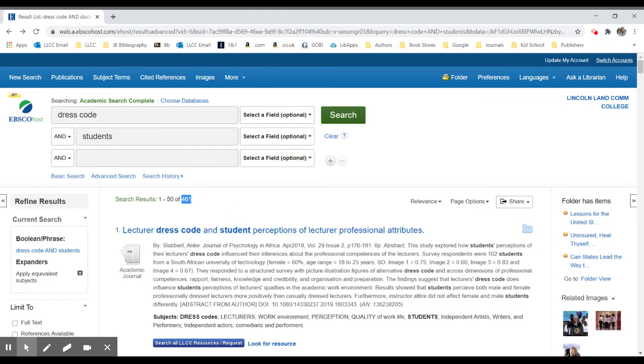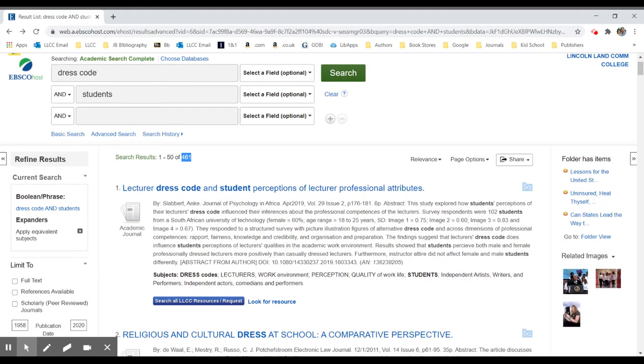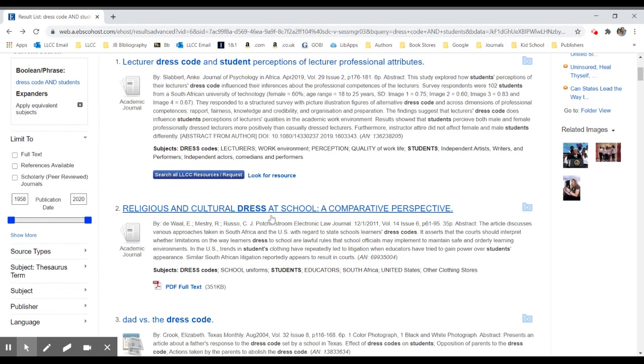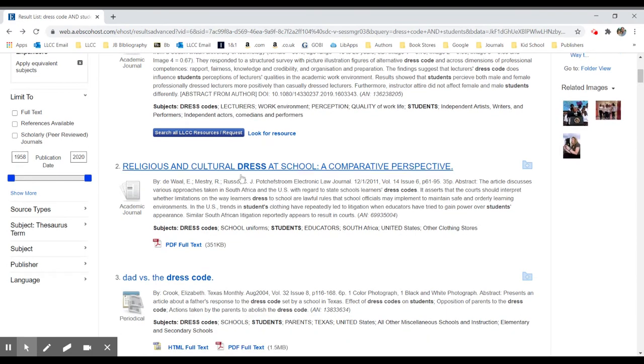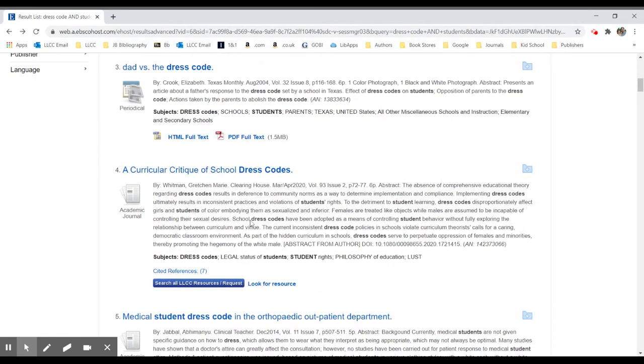We see that the first few are about dress codes and students, but in this case it's about lecturer dress codes, not the students but the lecturers themselves or the teachers. We do have some religious and cultural dress at school, comparative perspective, so we have some decent results.